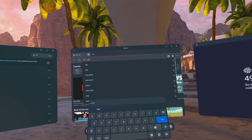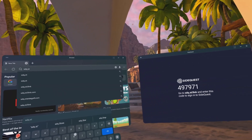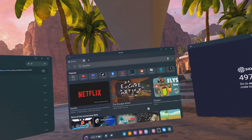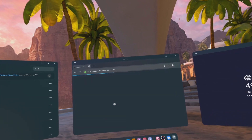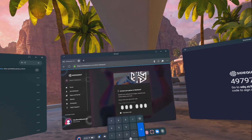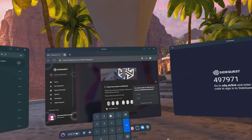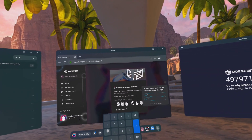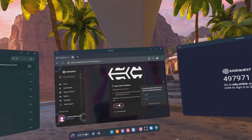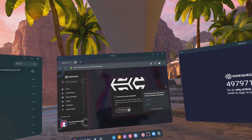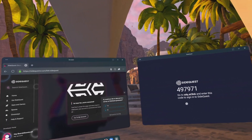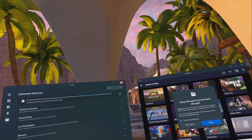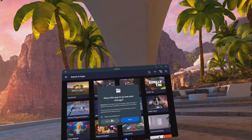It will now ask you to link with a six-digit code. Open the Meta browser and go to sdq.st/link and enter the code. Click Link Now, then close the Meta browser. Click Allow on the prompt from SideQuest.